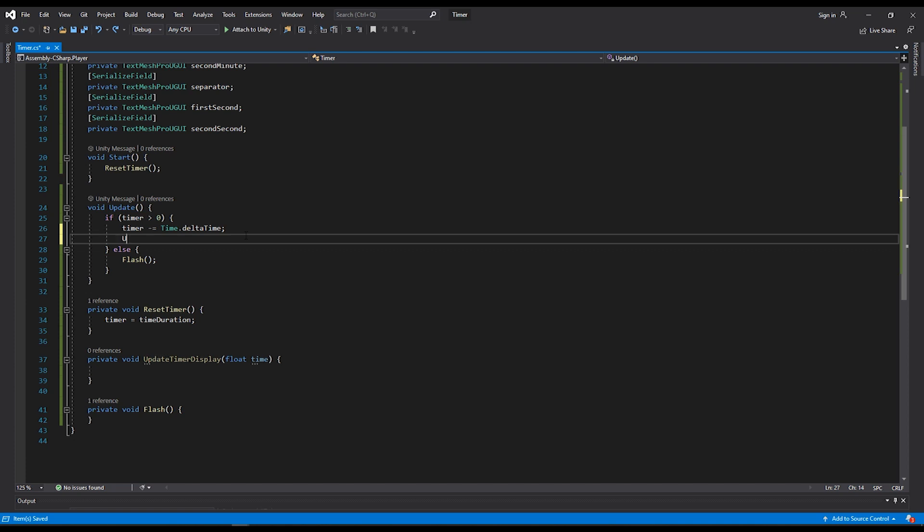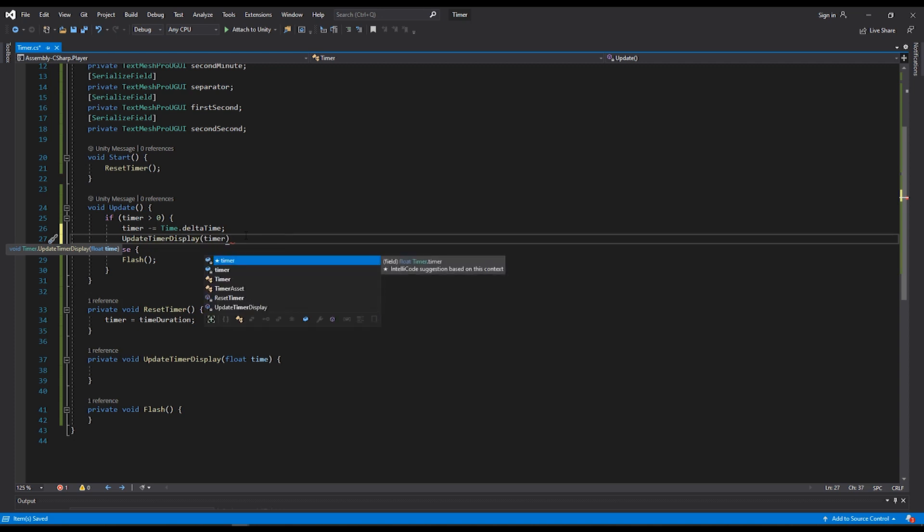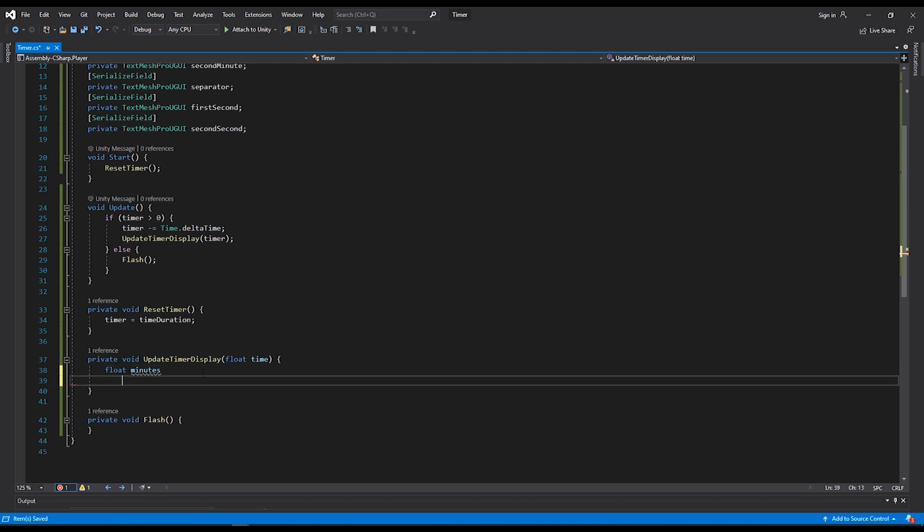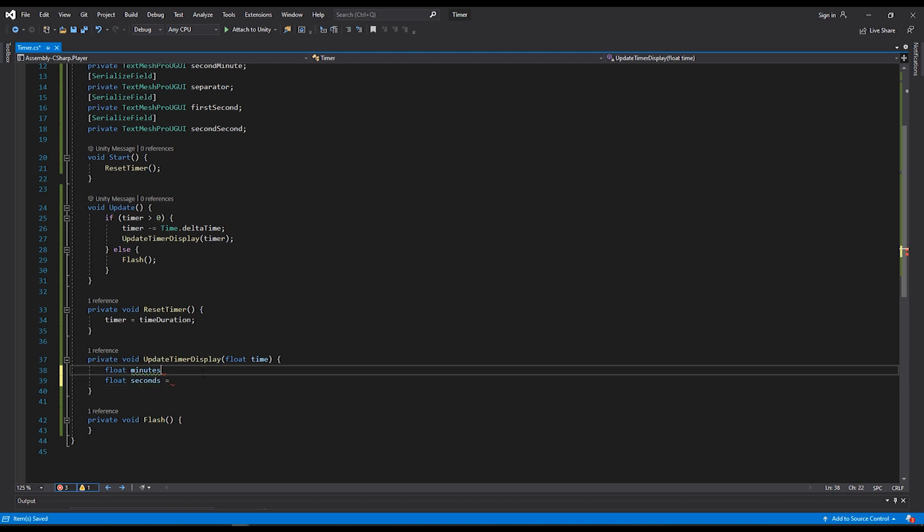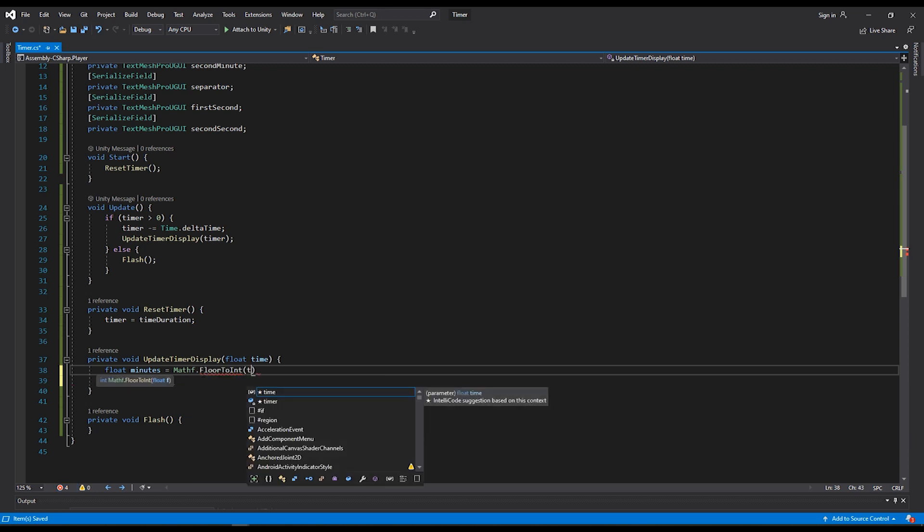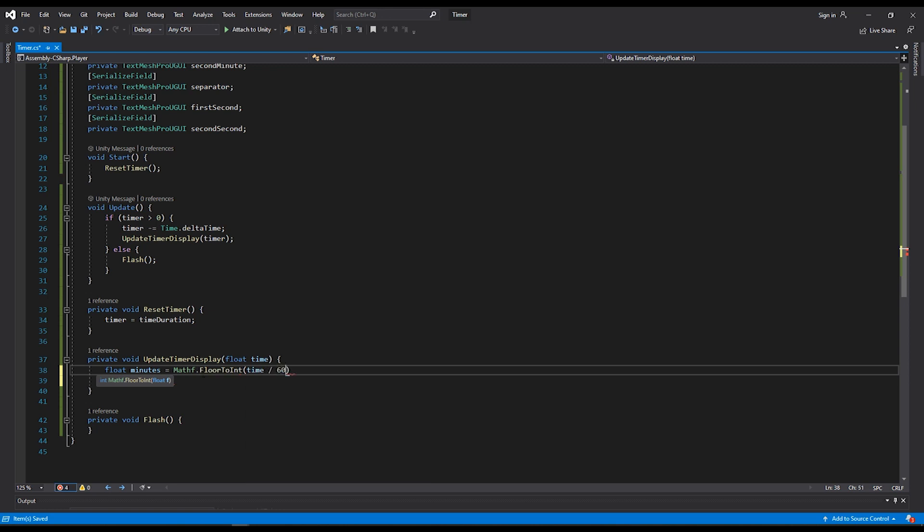Here we'll create two local variables for minutes and seconds. We'll perform a math function for our minutes: the floor to int. And here we'll do a time divided by 60, because there are 60 seconds in a minute. It's useful to use floor to int to round our value down. So that when we get to zero, we're actually at zero. Because floats can have lots of decimal places, and something can look like zero when it actually isn't.